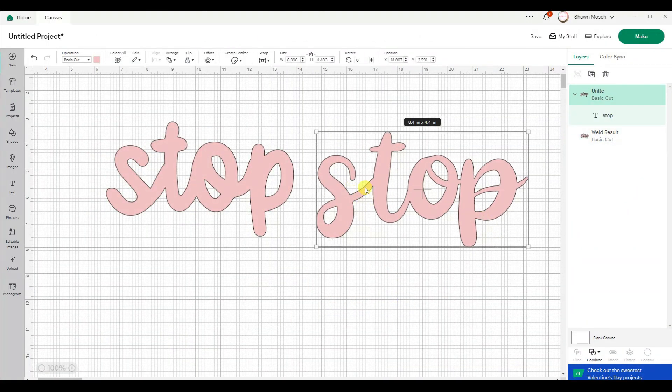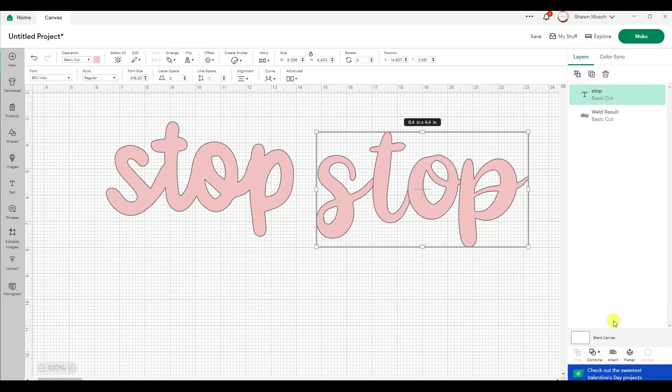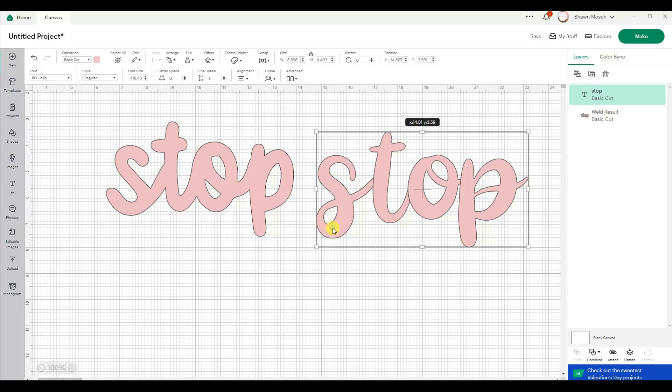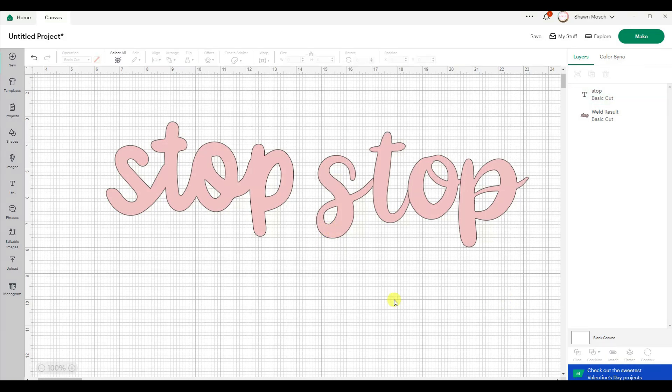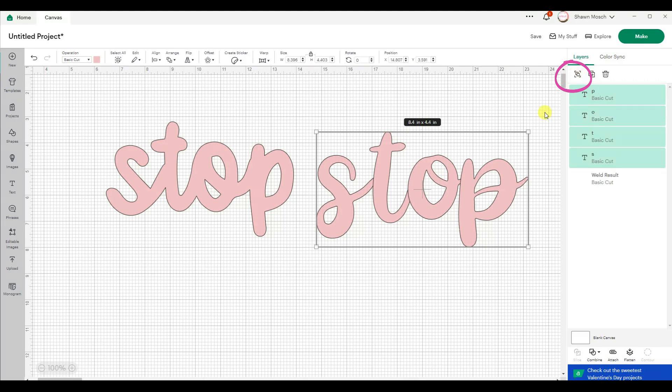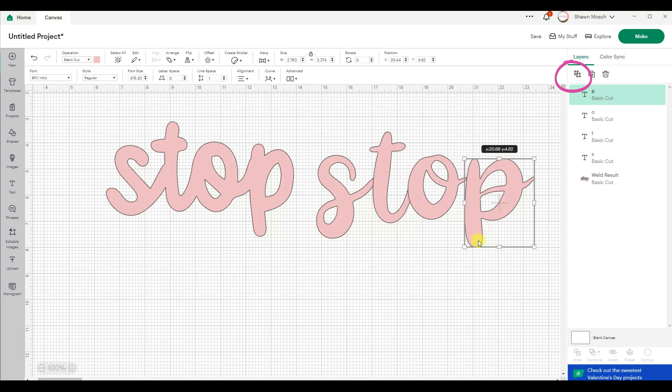Yeah I actually think I want the S and T closer together in this, so let's undo the unite. And I can even ungroup these letters so I can move them around a little bit.